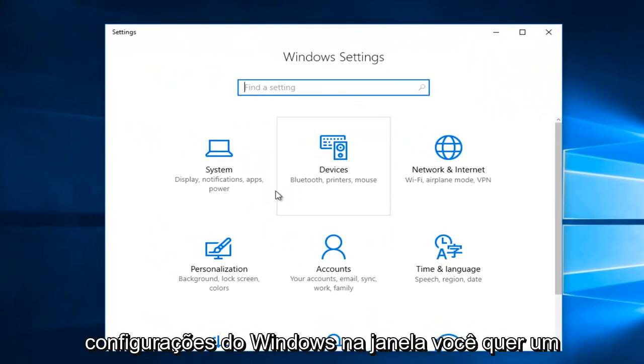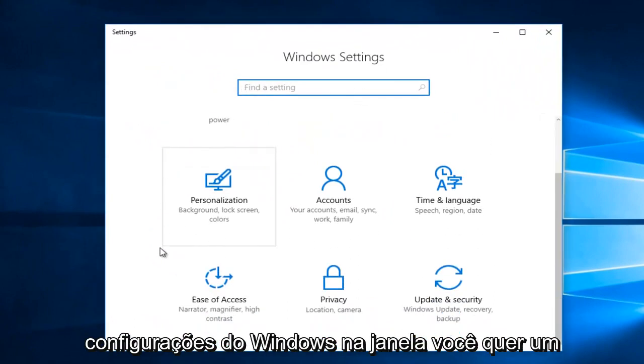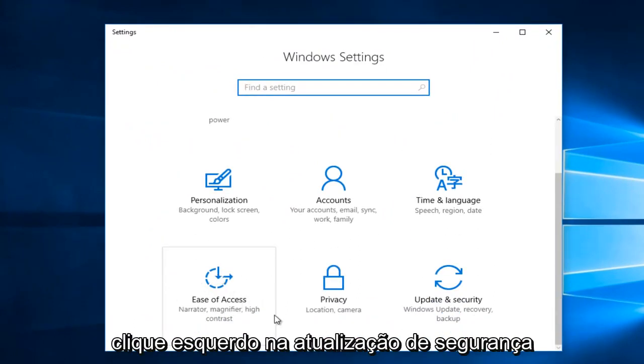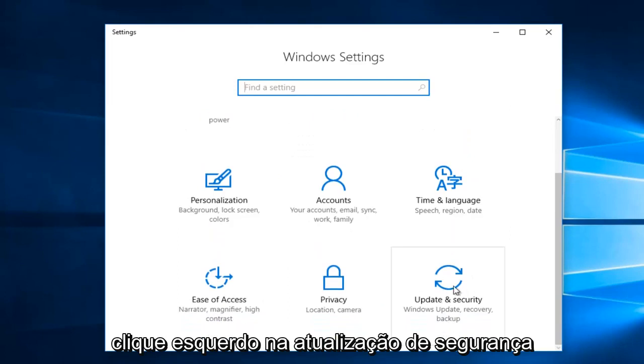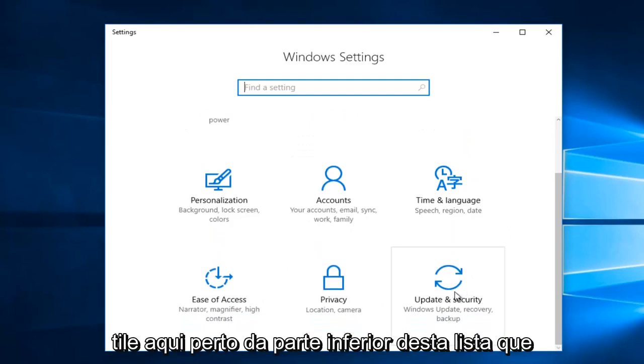On the Windows Settings window, you want to left-click on Update and Security tile, right here.